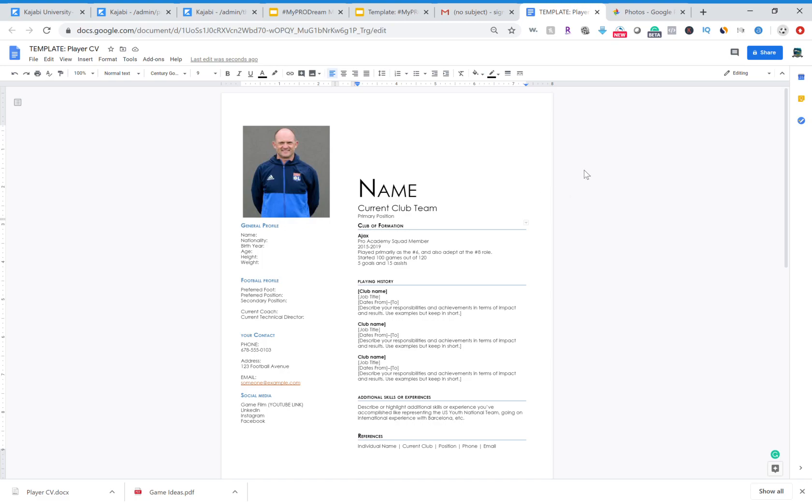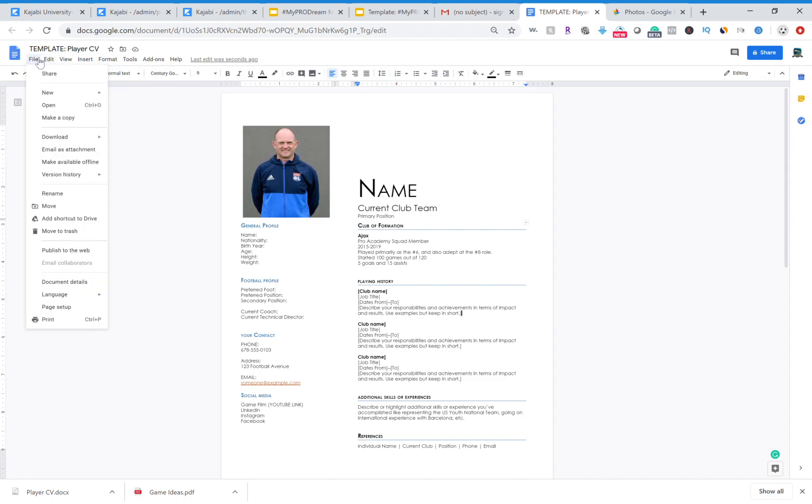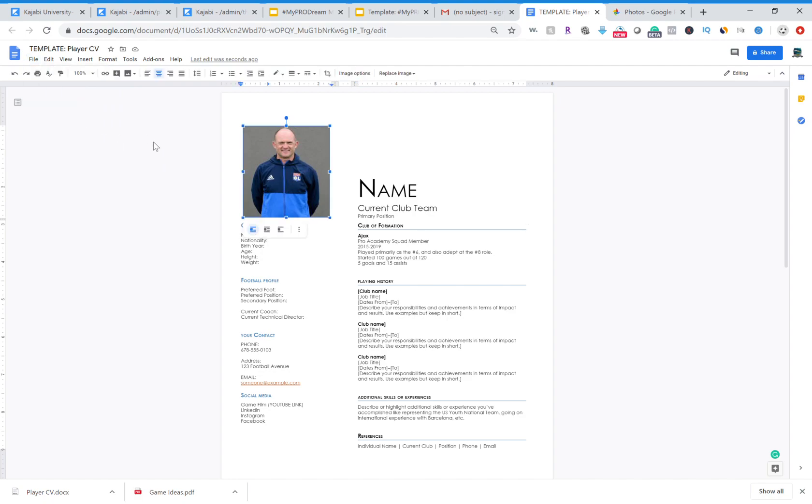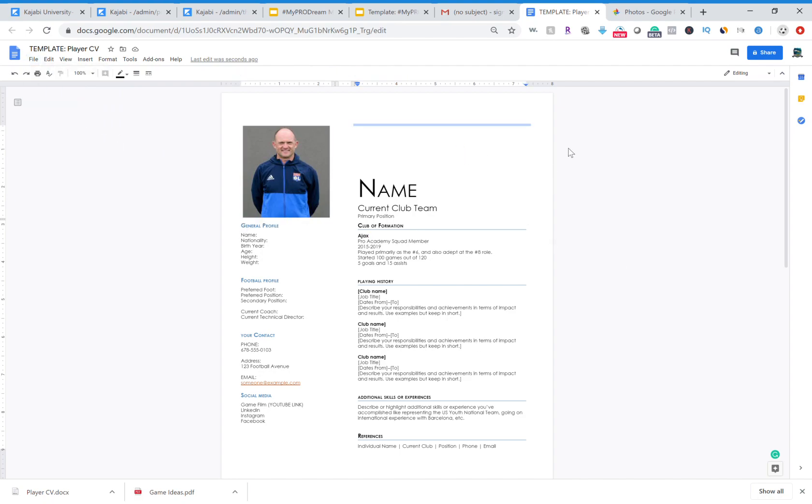Alright, welcome to the next video. In this one I'm showing you what the player CV looks like. This is a template you would get from us in the link below, you can download it. All you're going to do is go to file, click file and then click make a copy, and then you get your own copy of this CV.